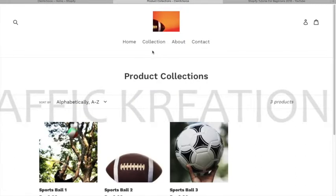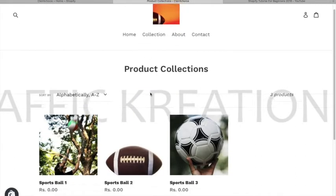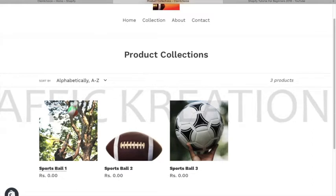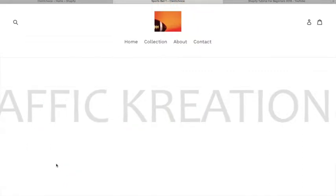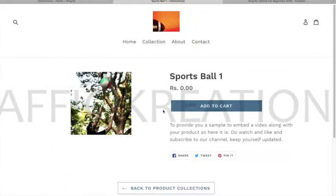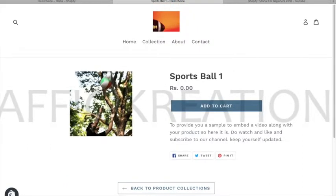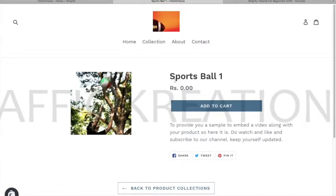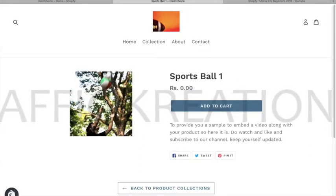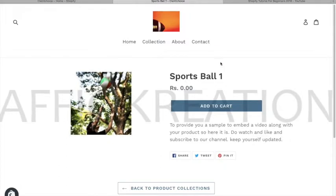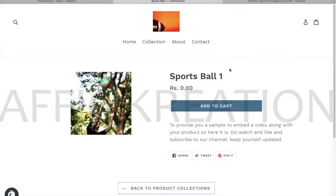We're going for the page which the customer will be seeing at last when they finally choose a product. So if they choose this, they see the image of the product, the name, add to cart button, price, and some description, and some of the social sites to share it.